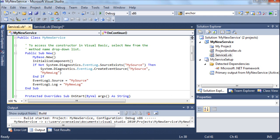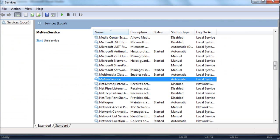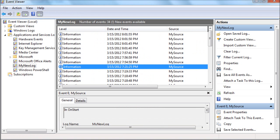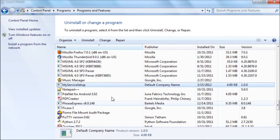I'll show you some of the problems you might run into, though. After you create it and follow directions, you're going to go to the Services panel in Windows and start it, and then you're going to go to the Event Viewer and you should see the events that you added to your code.